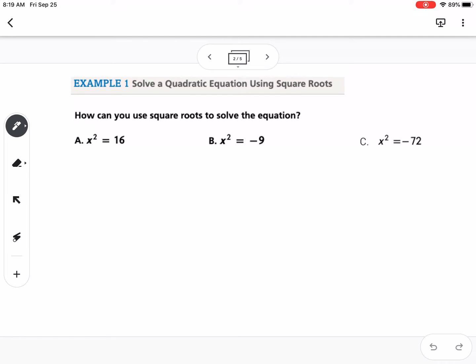Complex numbers exist because we've been working with parabolas and quadratic functions. We've talked about how the solution to the quadratic equation is where the graph crosses the x-axis. Complex numbers are the answer to what happens when the graph doesn't cross the x-axis — if I sketch a parabola like this that doesn't cross the x-axis, that would have complex solutions, complex roots.